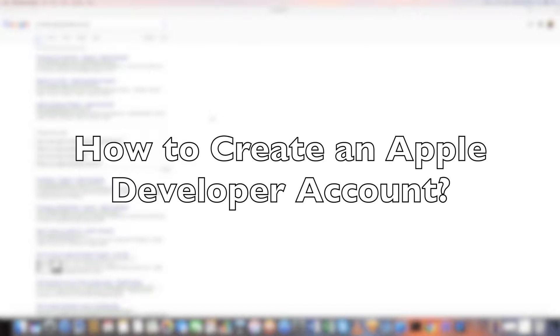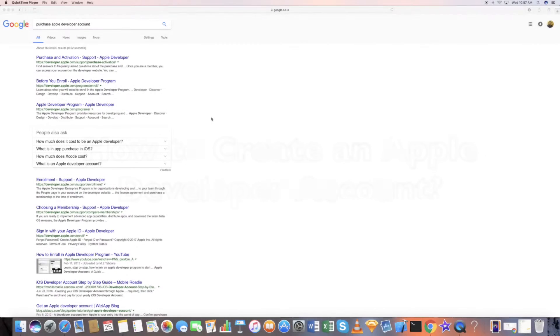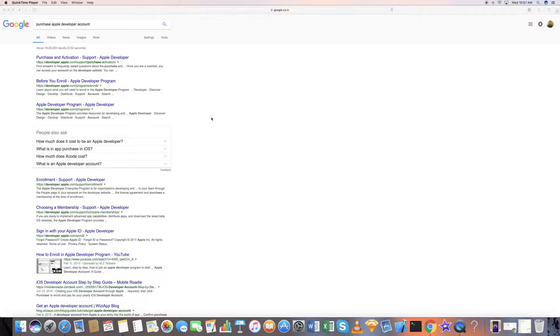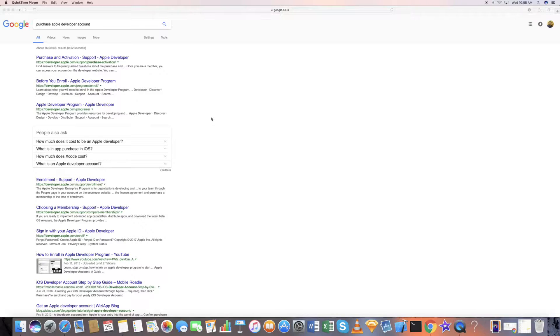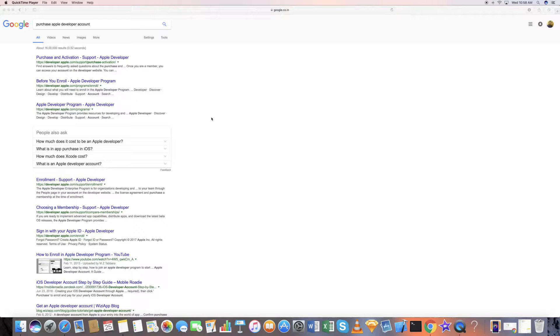This is another Xcode tutorial, or rather an Apple developer tutorial, and I'm going to show you how to purchase an Apple developer account. Basically, to upload apps on the App Store, you need to have an Apple developer account.